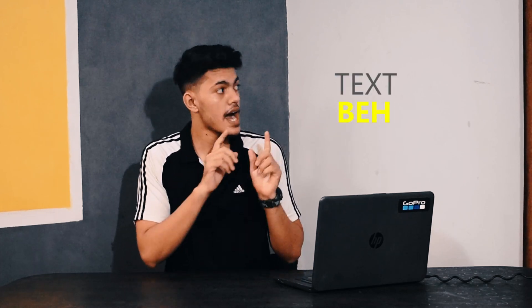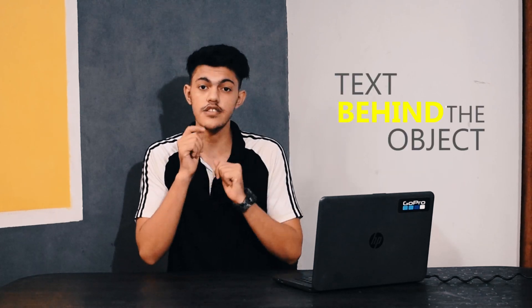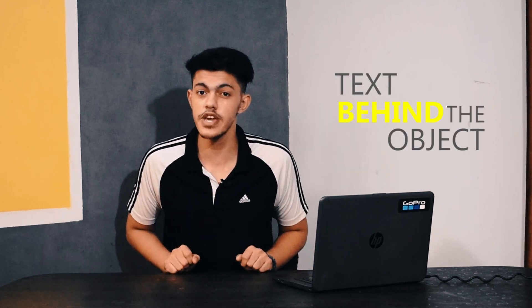Hello everyone, I am David and welcome back to this channel. In this video, we are going to learn how to make text behind an object. Make sure you stay till the end to learn this amazing effect. So without further ado, let's get started.